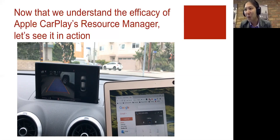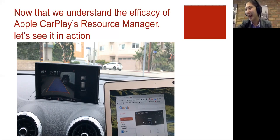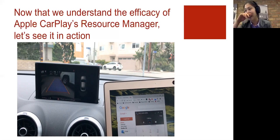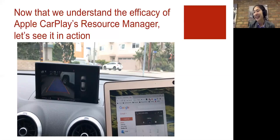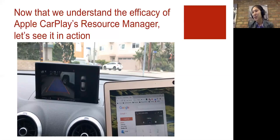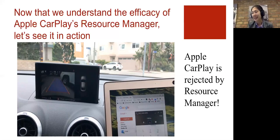And imagine without resource manager, if at that very moment, the phone call had appeared on my head unit, no caller ID, a red button and a green button, I think that would have been extremely dangerous. So that's why resource manager is so incredibly important in the context of Apple CarPlay.